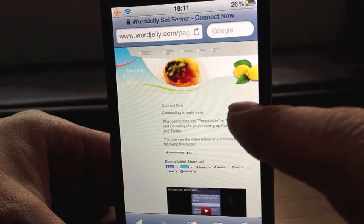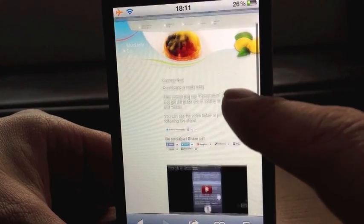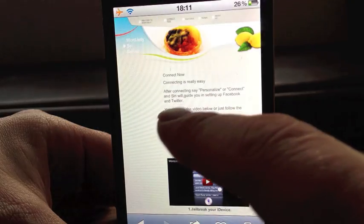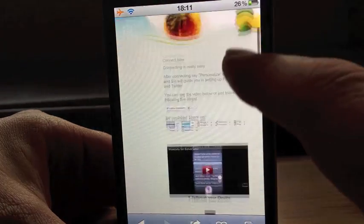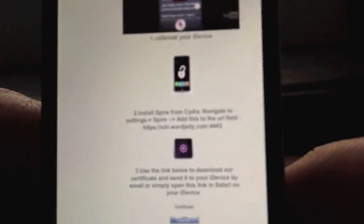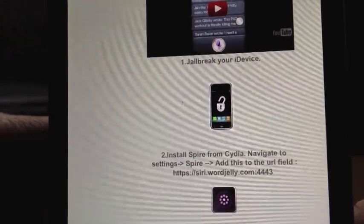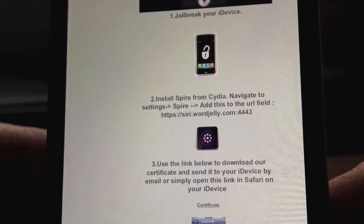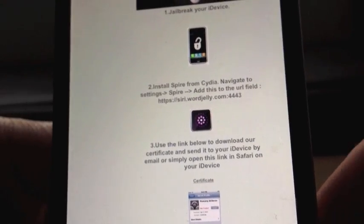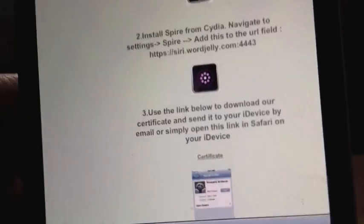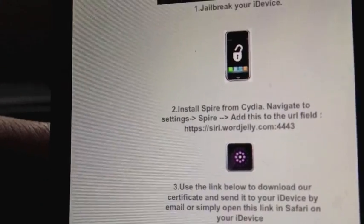What you need to do now is go to 'Connect Now' and click on that, and then you'll come to a screen like this. You do get an induction video if you get stuck. Jailbreak your iDevice, install Spire from Cydia, because obviously you've got to be jailbroken. And you need to type this into Spire.